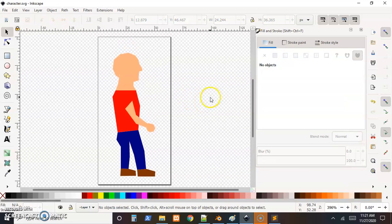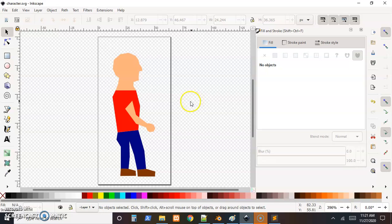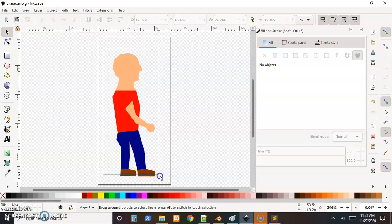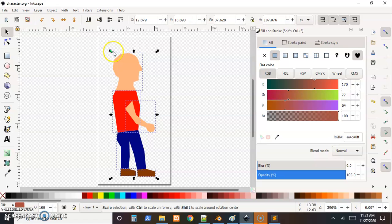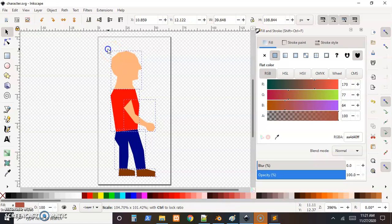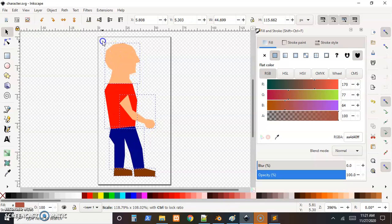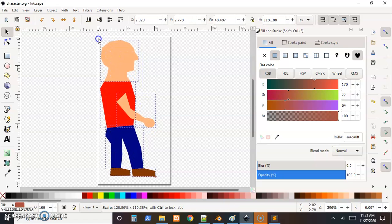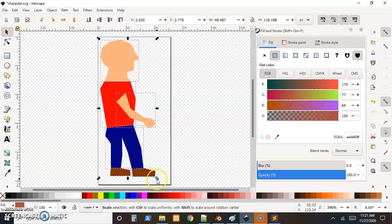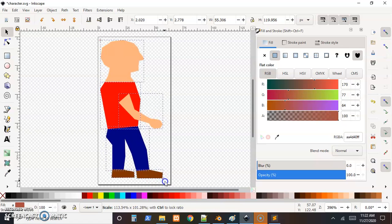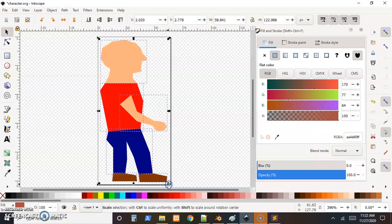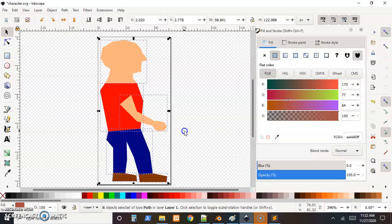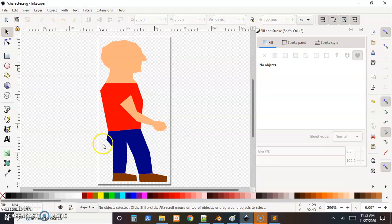So I'm going to box select all of these and kind of scale this to match this 64 by 128 space here. There we go. That kind of fills up that size I selected.